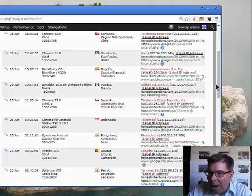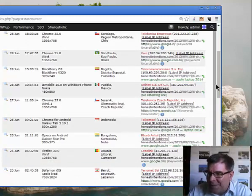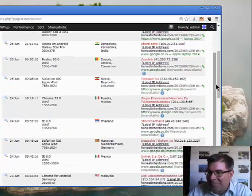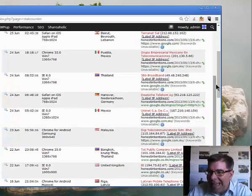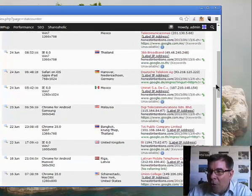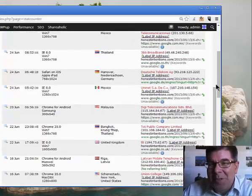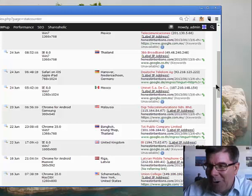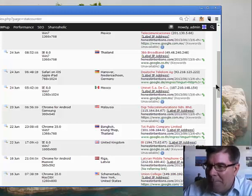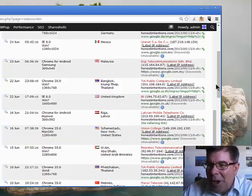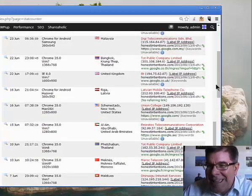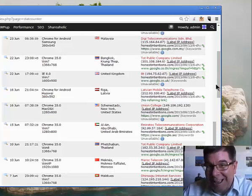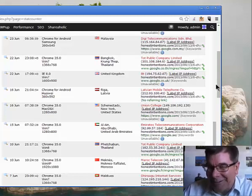Hanover Niedersachsen Germany, Mexico, Malaysia, Bangkok Thailand, United Kingdom, Riga Latvia, Schenectady New York.